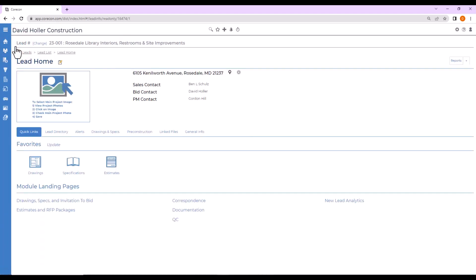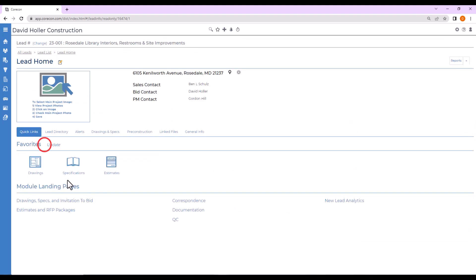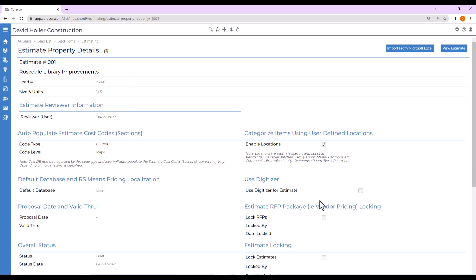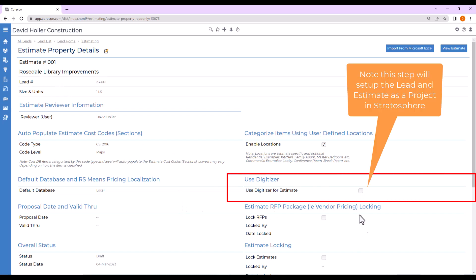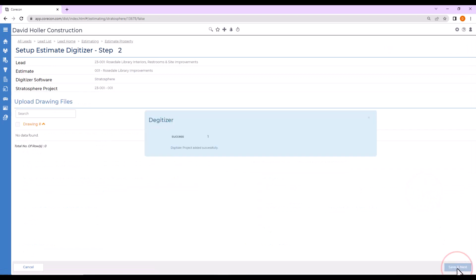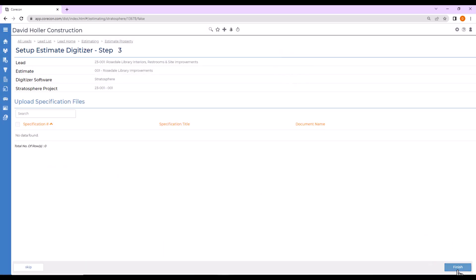Let's go back to Quarkong Home. Notice that I've already set up a lead. This process works the same under Projects and Estimating. I've set up a new lead and added my drawings. If I go to Estimates and RFP Packages, I've already started a new estimate. Let's open that estimate. Notice that you will need to check the box on the Estimate Property Details page, click on Use Digitizer for Estimate, and then click Digitizer Setup for Estimate. I'm going to select the drawings, which I've already uploaded, and click Close, and then Finish.